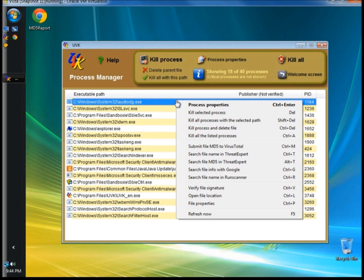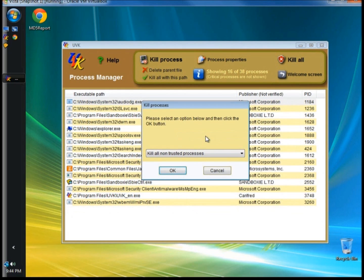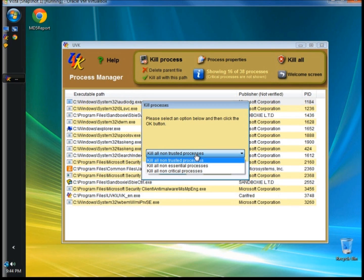You can also kill all the listed processes. If you select this option, you will have three different choices. There's kill all non-trusted processes, where UVK will verify the digital signature of the process and if the signer is not part of the trusted signers list, the process will be killed. Kill all non-essential processes will ignore processes essential to the operating system and kill the rest. Kill all non-critical processes kills all processes that are not critical to the operating system functions.